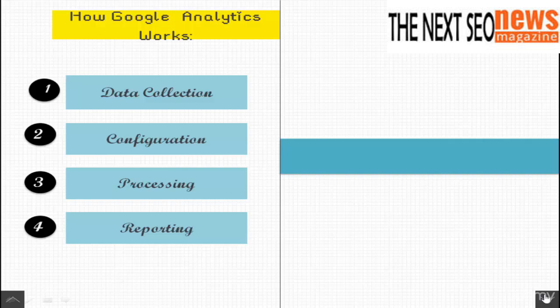Processing. Processing is the step where your data is transformed according to your configuration settings and then stored in the Google Analytics database for output. It is essential for you to know that at this point, the data in Google Analytics cannot be altered.